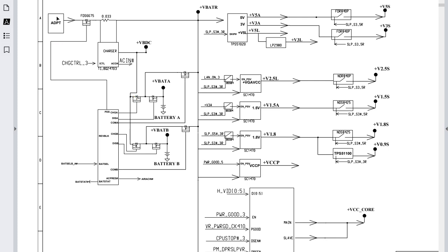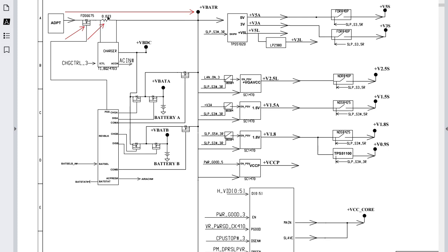Once the adapter is inserted, voltage passes in this direction through a switch — a P-channel MOSFET. Here we have a current sense resistor, whose role is to sense and adjust the current that will pass to the motherboard. The MOSFET receives its control signal from the charge IC.